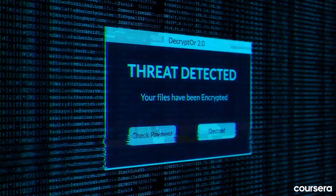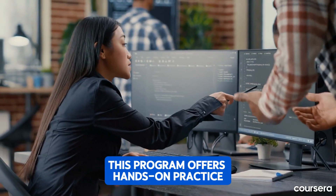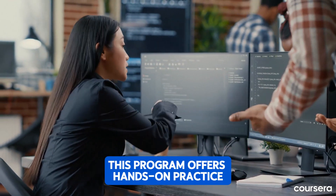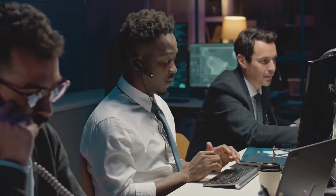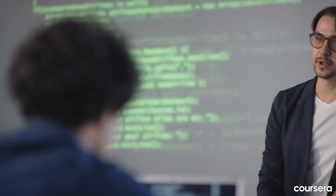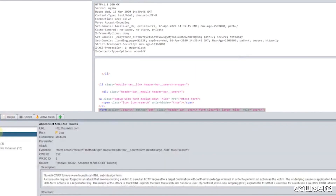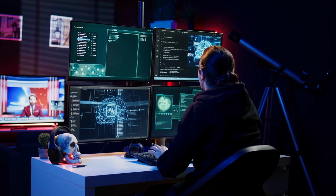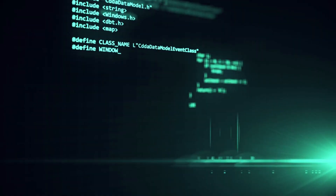As an incident response coordinator, responding to threats in real time is essential. This program offers hands-on practice with tools like SIEM systems, digital forensic platforms, and penetration testing tools to help you develop skills to act quickly and effectively.